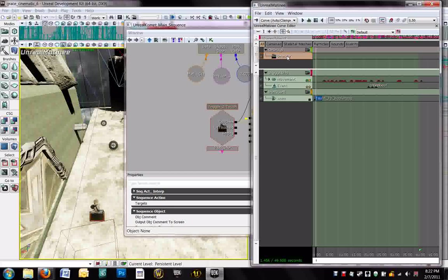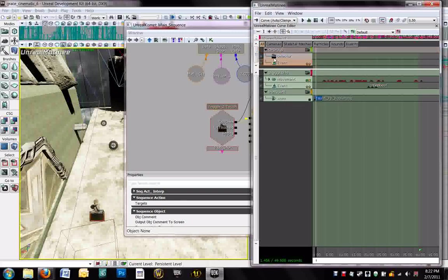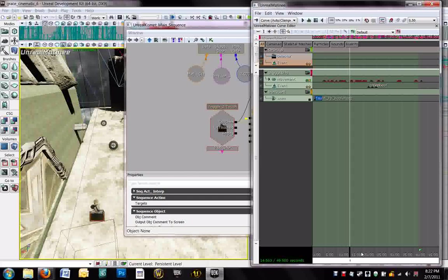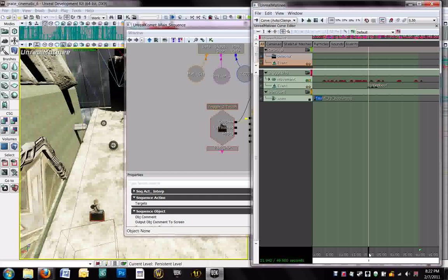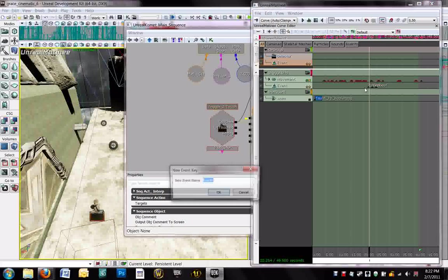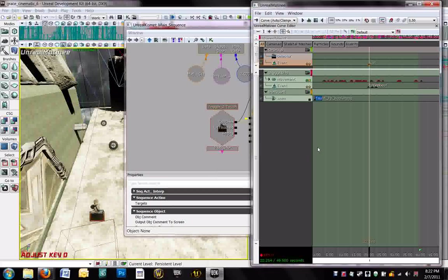So you may as well go ahead and make it now. So while you're in your director group, come up here and right-click and add a new event track to your director group. And now just drag the timeline to the time you want this event to occur. The event in this case being cutting off the, or toggling off the cinematic mode. Pull it right here to the very first rocket shooting, rocket firing. Hit enter to drop your keyframe and then name your event. I'm going to name mine cut, as in director cut. You can call it whatever you want.